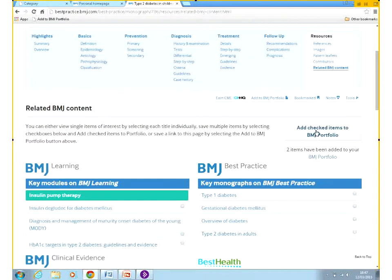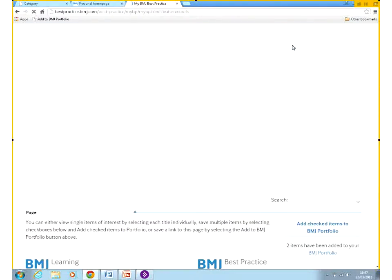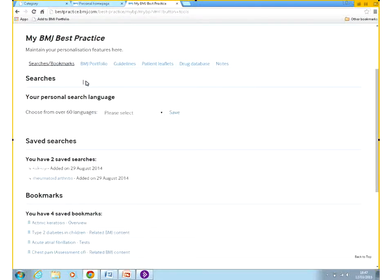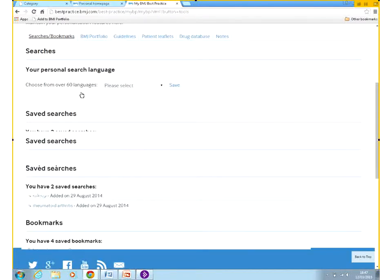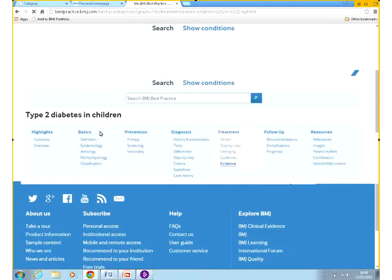If you don't have the time to do these things there and then, you can select the items you'd like to view at a later stage and add them to your portfolio. I've added two items and I'll show you how to find them. All of the personal features we've seen can be managed from My BMJ Best Practice. Let's start from the searches — any searches I have, saved searches, and bookmarks are all here.